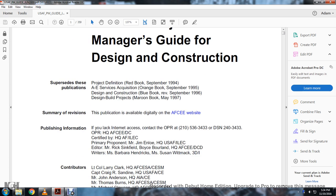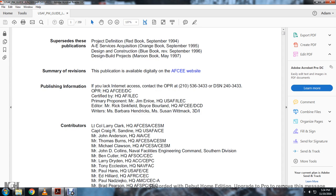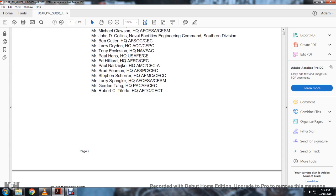The publication is available digitally on the AFCE website. For publishing information, if you'd like internet access, contact the OPR at 210-536-3433, ESN 243-433. Then a list of contributors.